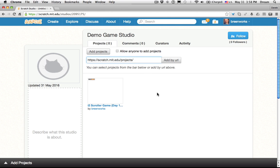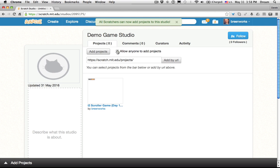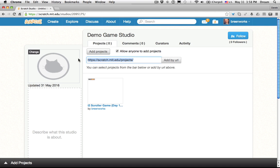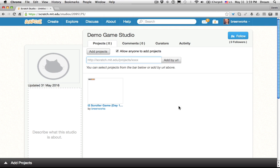Or, what could work much better when you're having students add their project to your studio, is to instruct the students to go to your studio. And then as long as you've clicked allow anyone to add projects here, when they go to your studio, they'll have the option to add their own projects the same way that you have the option to add your projects. That's probably going to work much better for you, especially if you have a large class.